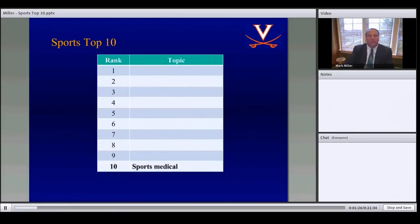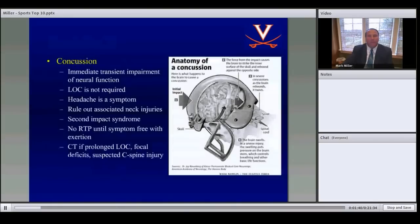We'll go through this in a top 10 approach, starting with number 10 — a medical condition — and going up to number one, which is ACL reconstruction, the top tested exam topic on both the OITE and the boards.